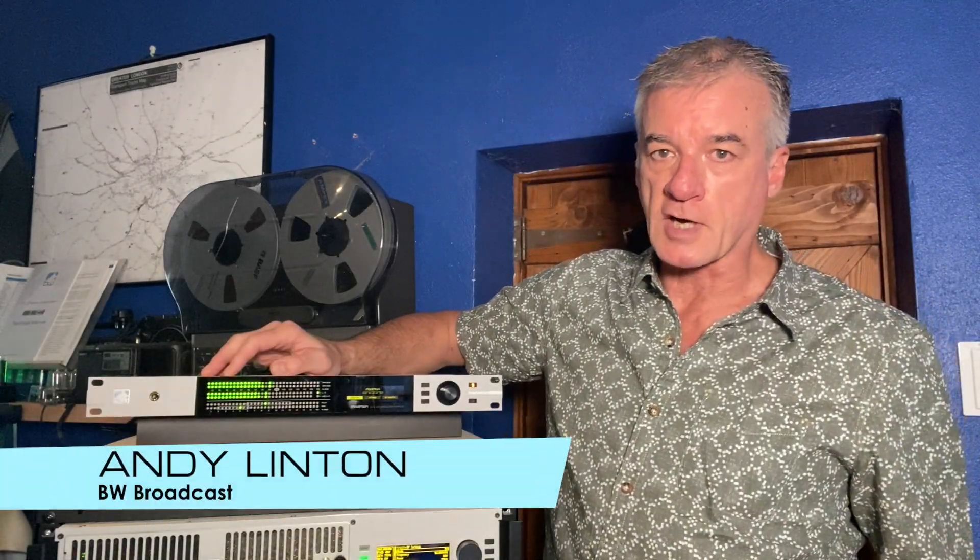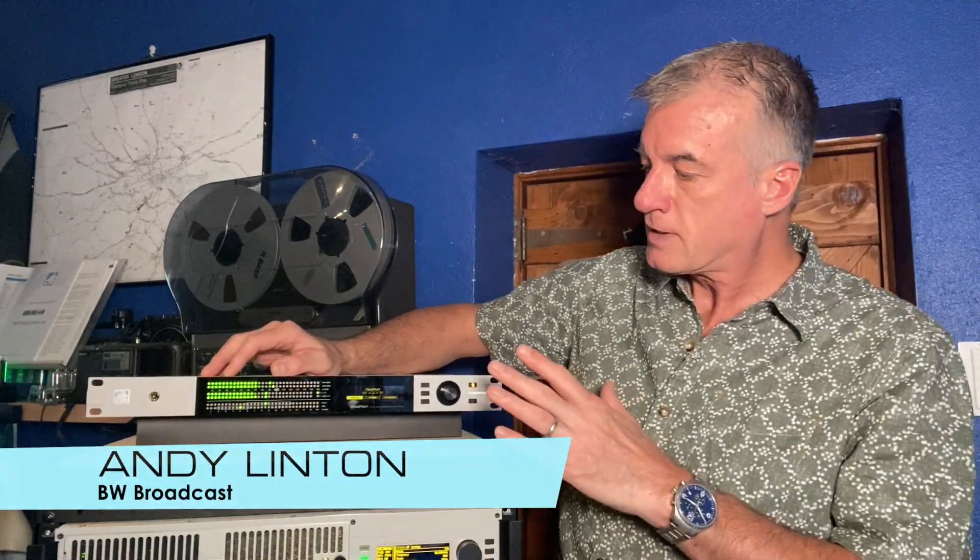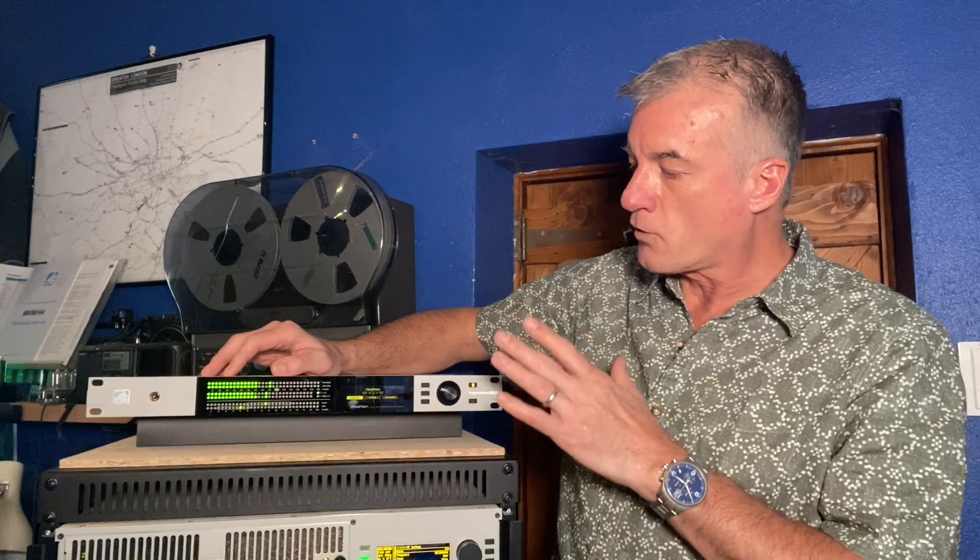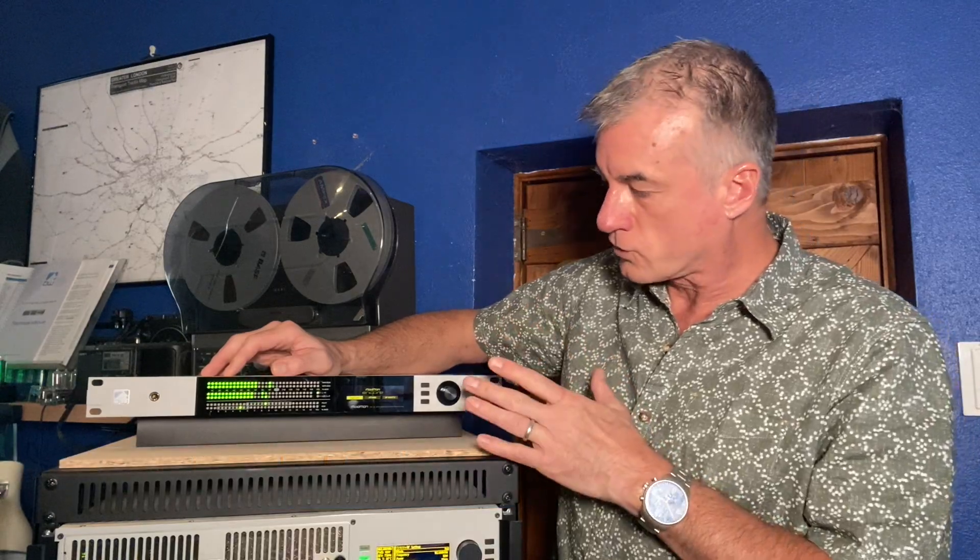Hello there, I'm Andy with BW Broadcast. This is a ModMon Encore modulation monitor. Let me show you what it can do.